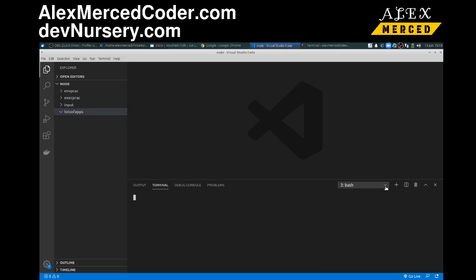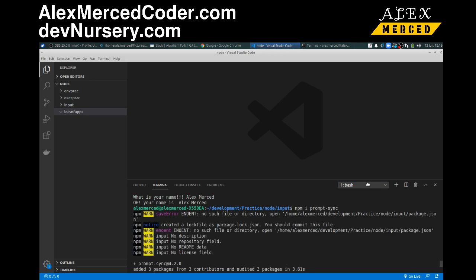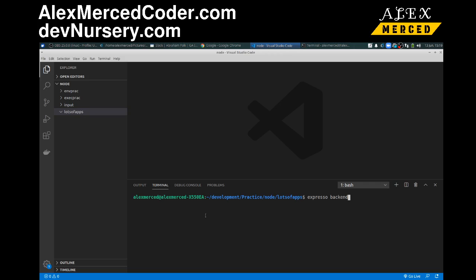Close some of these extra bash terminals. There we go. Wait for this to open up. Okay, expresso, and we'll just call this backend. And this is just a custom bash function I created, so if you type in expresso backend into your computer, it's not going to do anything.